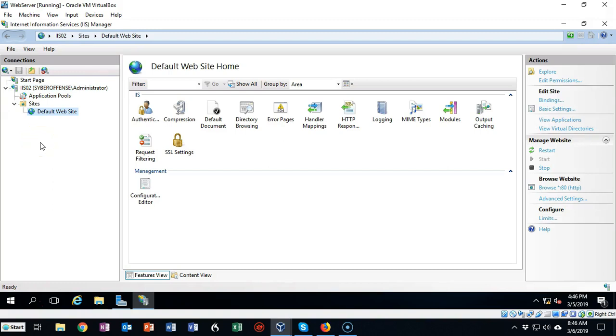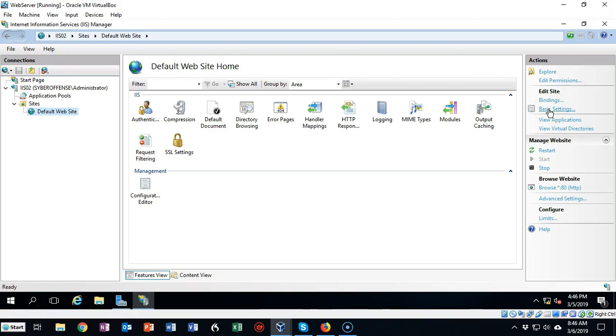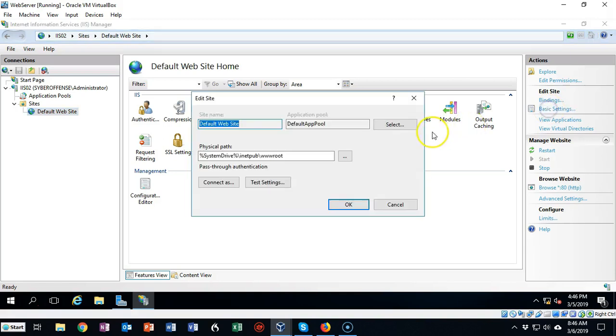So currently we don't have any content inside of our default website. If we go over here to the right window pane underneath Actions, you can click on Basic Settings and you can see where this default content is normally located.